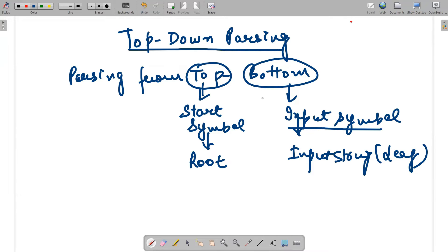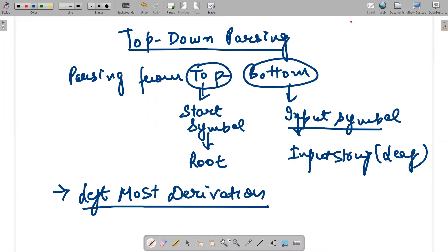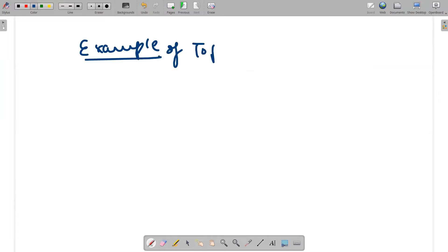Top-down parsing, going from top to bottom, is also equivalent to leftmost derivation. Whenever you are deriving a string, you always use leftmost derivation. From there you can easily find the equivalent rules.